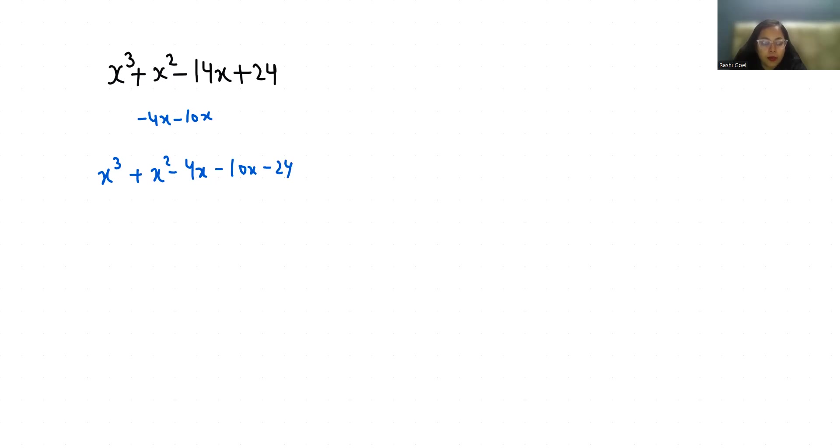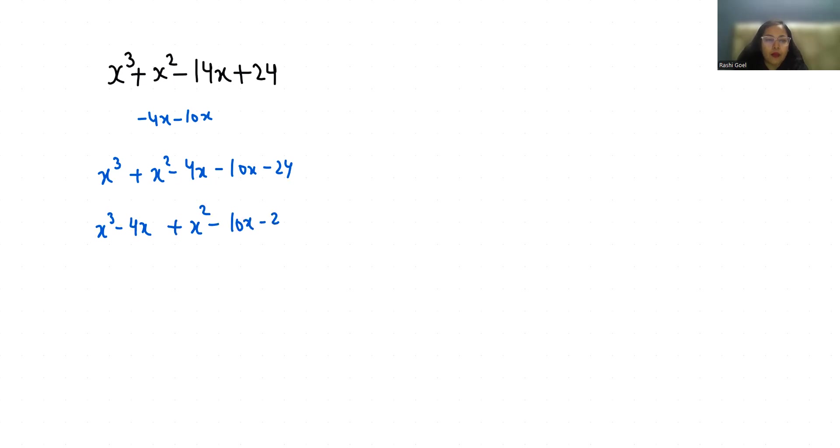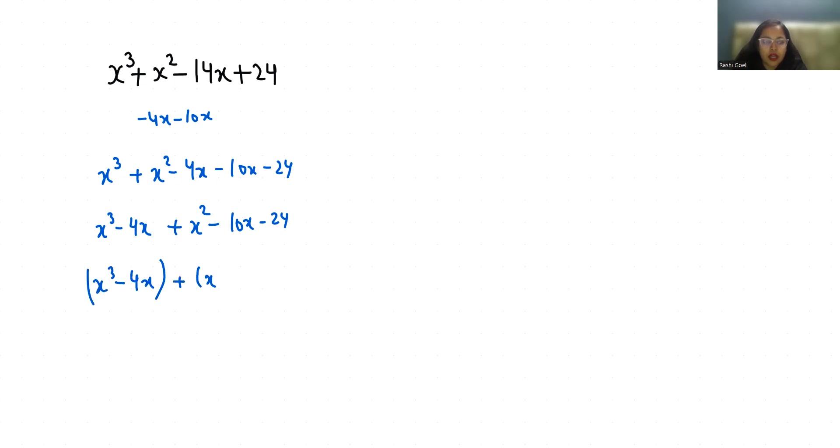So x³ - 4x + x² - 10x - 24. Now I am going to regroup it: (x³ - 4x) + (x² - 10x - 24). Now I am going to factor it.